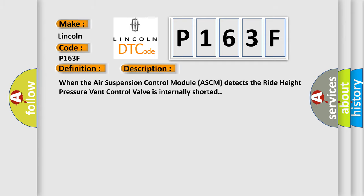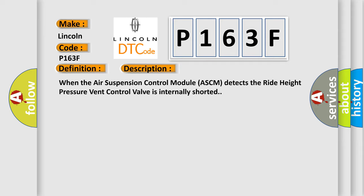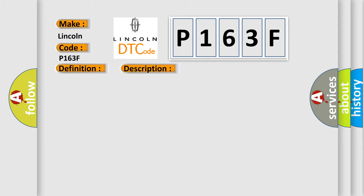The basic definition is Ride Height Pressure Vent Control, Component Internal Failure. And now this is a short description of this DTC code. When the air suspension control module ASCM detects the ride height pressure vent control valve is internally shorted. This diagnostic error occurs most often in these cases: compressor relief valve signal circuit shorted to compressor relief valve return circuit, air suspension compressor assembly, or air suspension control module ASCM.